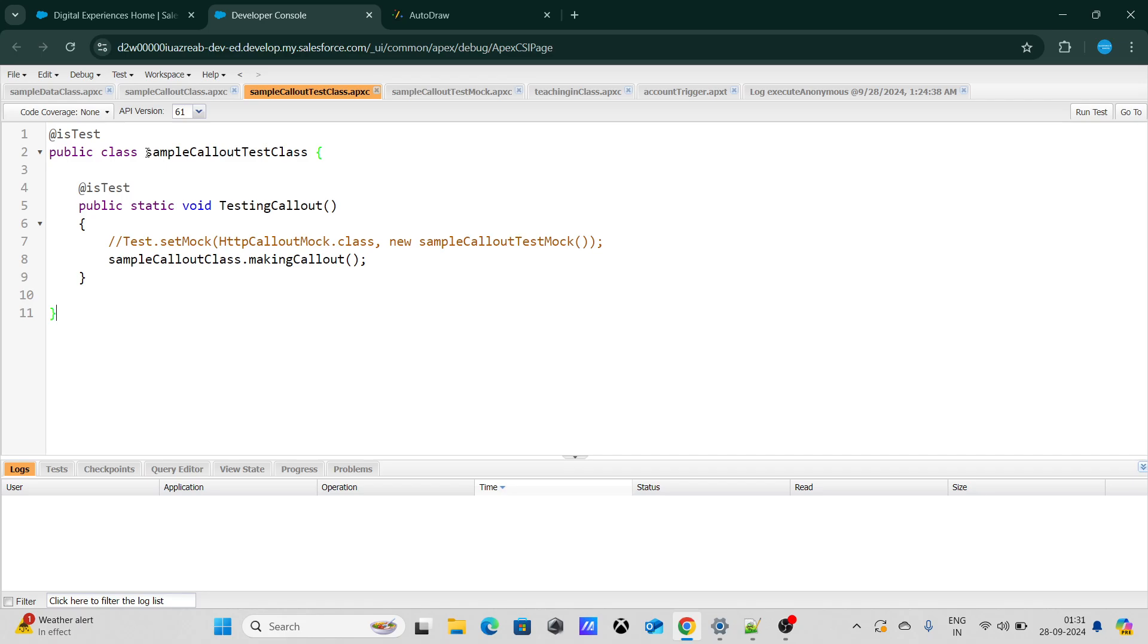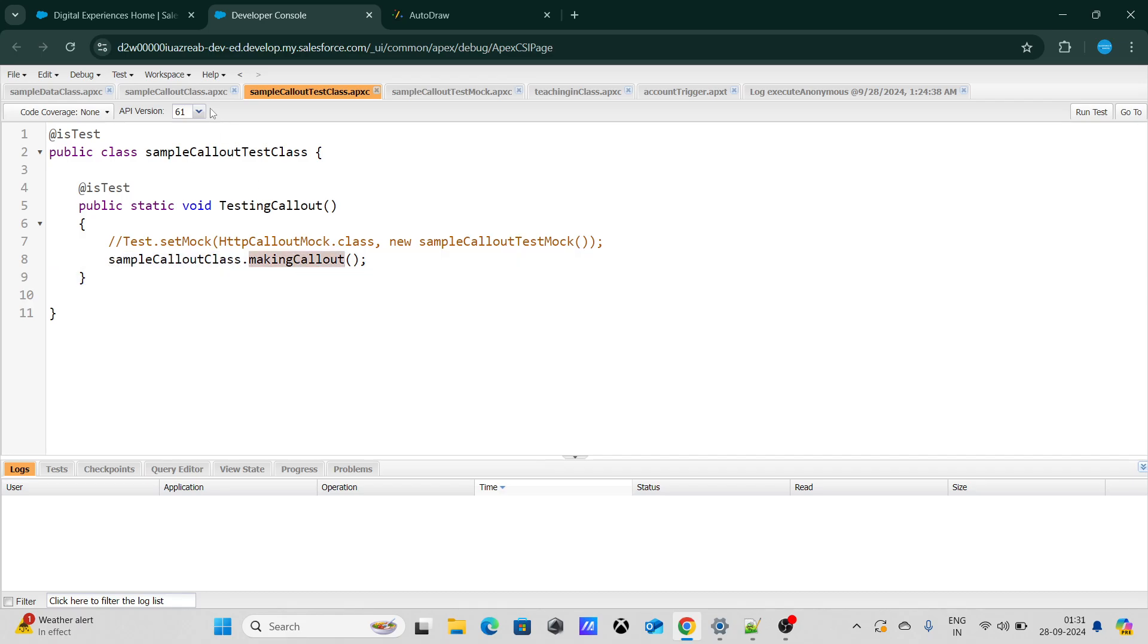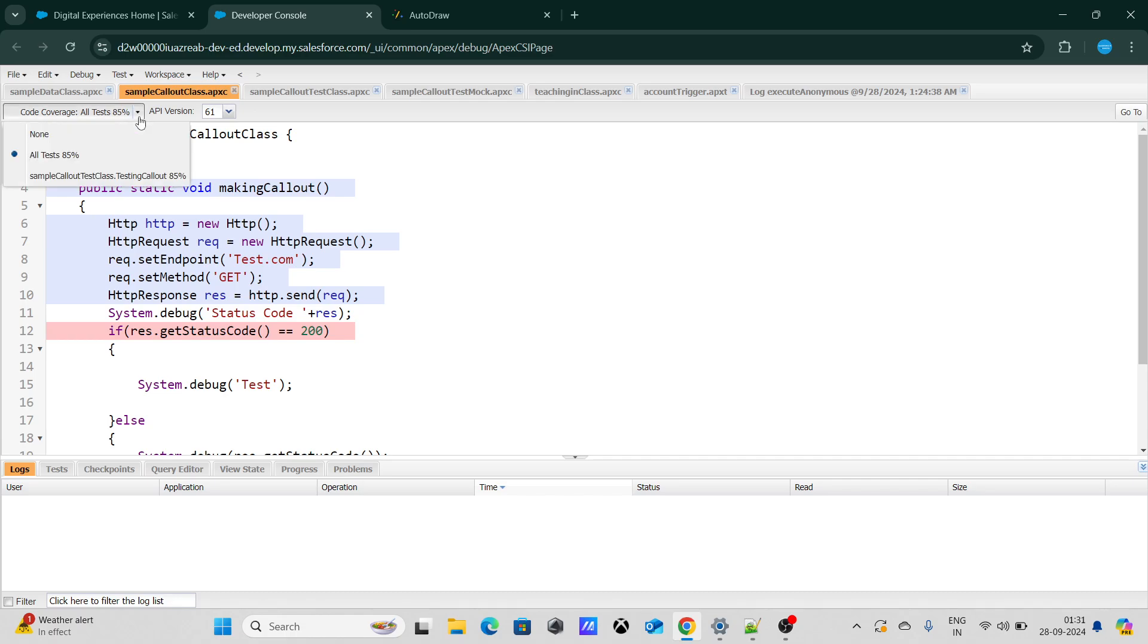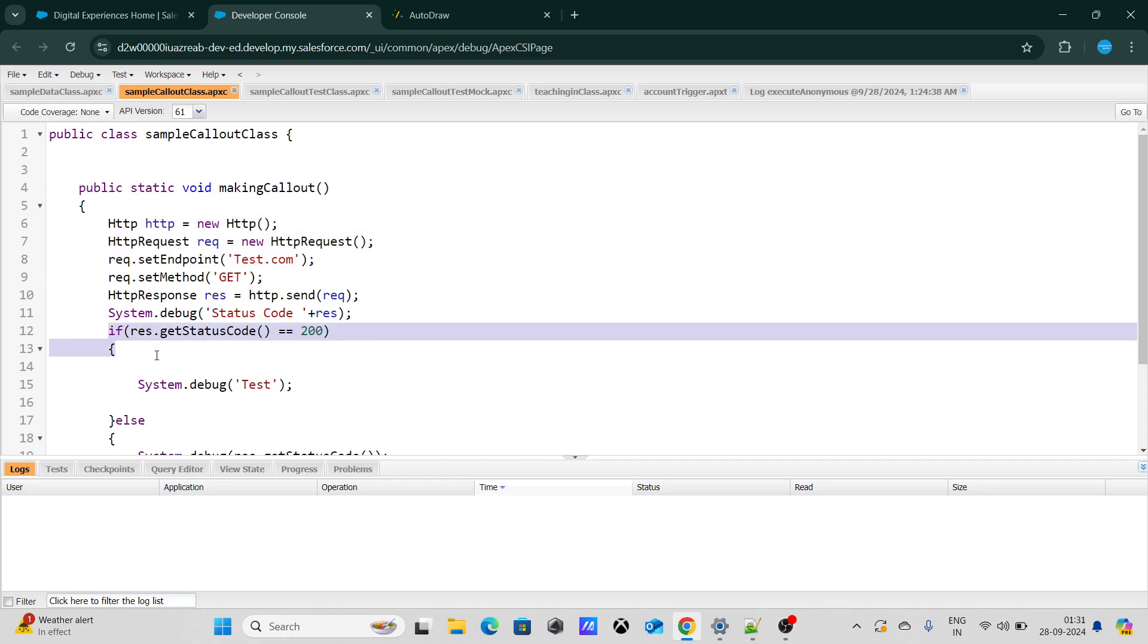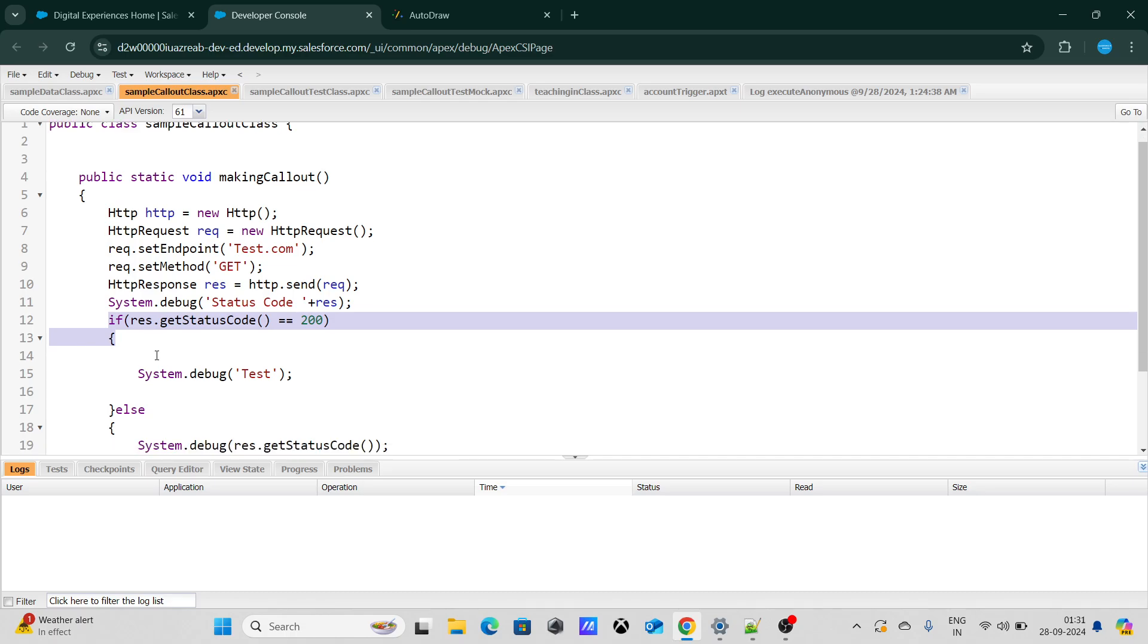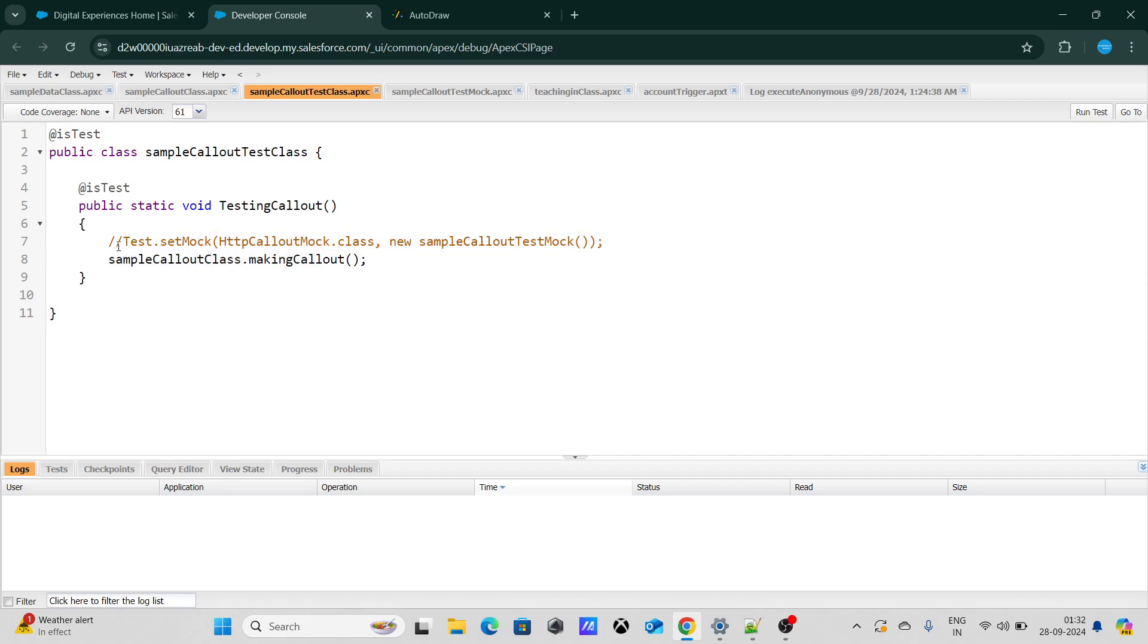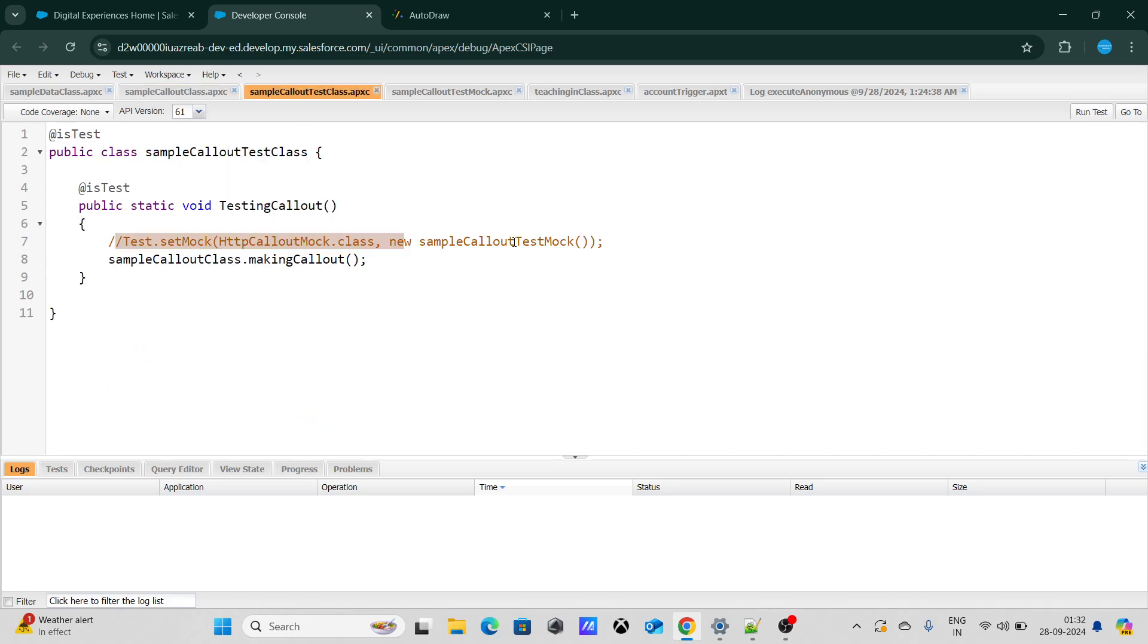As you can see right now, I have a test class which calls sampleCalloutClass.makingCallout. In this particular class, I'm trying to make a callout to test.com to get the data and based on that, if the response code is 200, then I'm proceeding further and I'm also printing the response code. Previously I was making a test.setMock, basically creating a mock data and then making a callout, but now I'm not doing it.